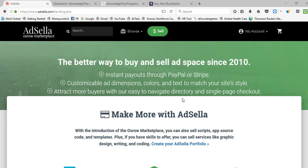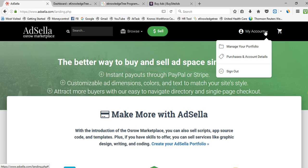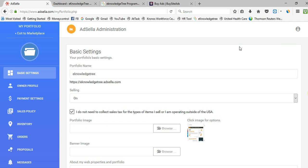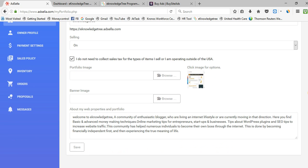Let us check how to create an ad space in AdSella. I already created an account — you can see here, this is my account. After creating your account you need to go to Manage Your Profile. Once you register for AdSella, you need to create your profile. First, check whether the selling option is on or off and select it as on. Then write your profile name, add your profile image, and write a description about your web properties and portfolio. Simply save.